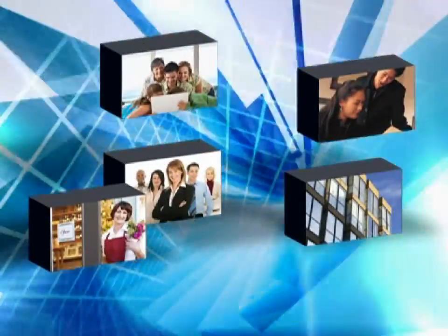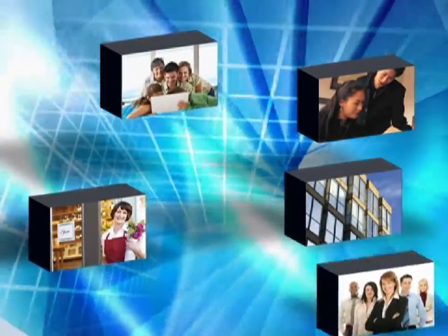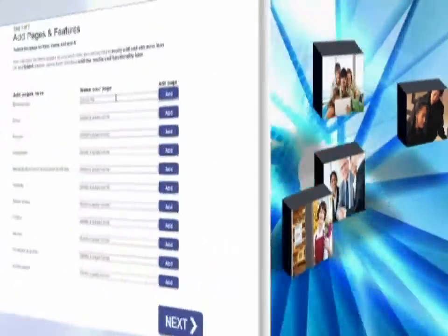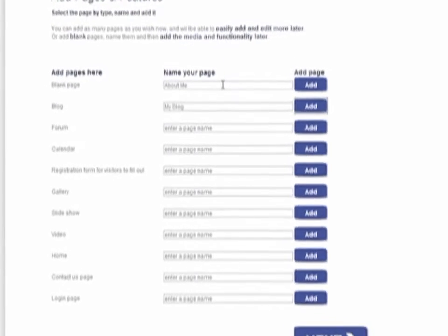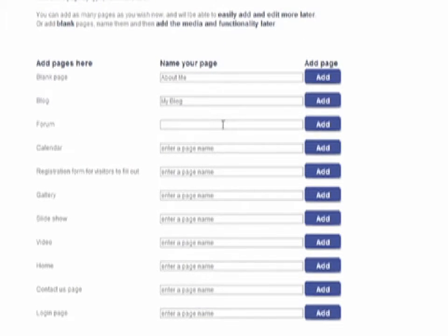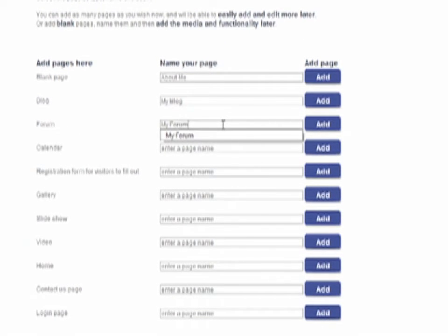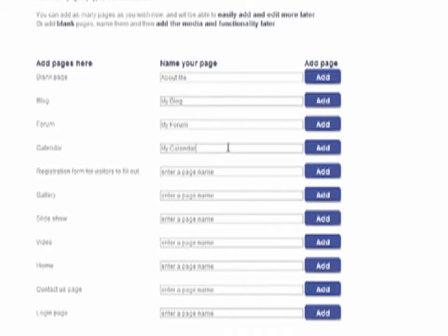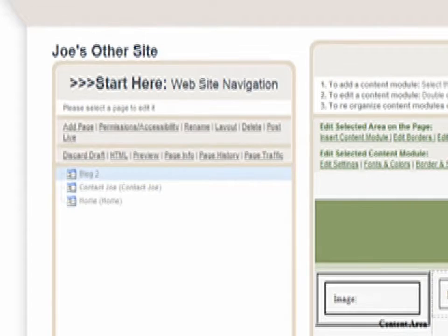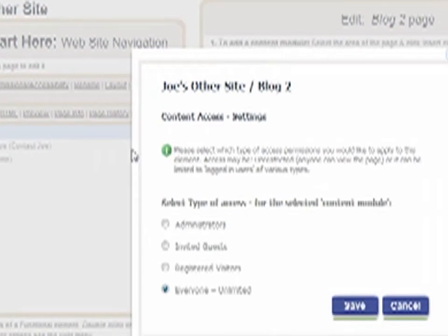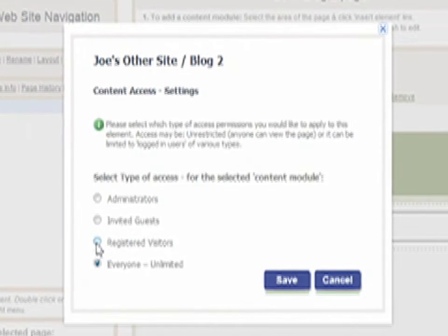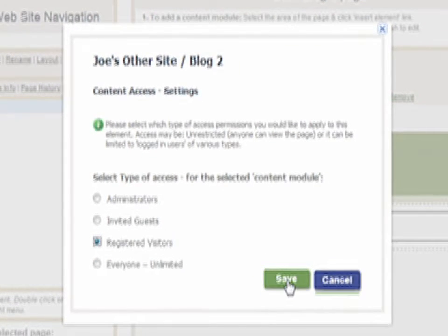Schragle is great for the home user but is made for the professional user too. In just a few minutes you can create a site that has multiple pages — pages which will include blogs, forums, menus, images, video and more. Whether you create a password-protected corporate intranet or a public site for a small business, Schragle is easy to use and produces impressive results.